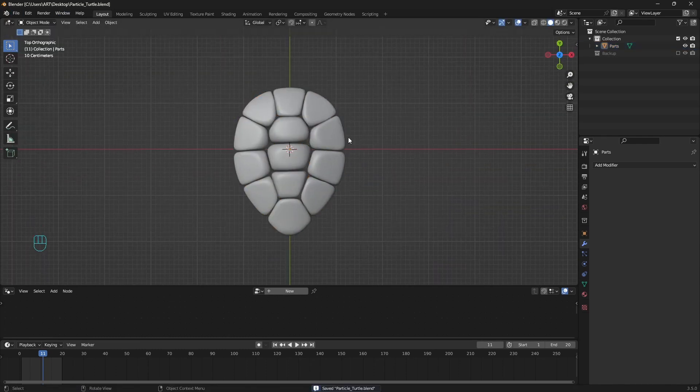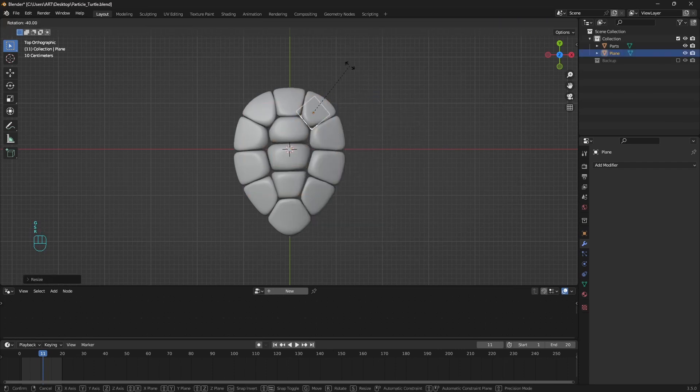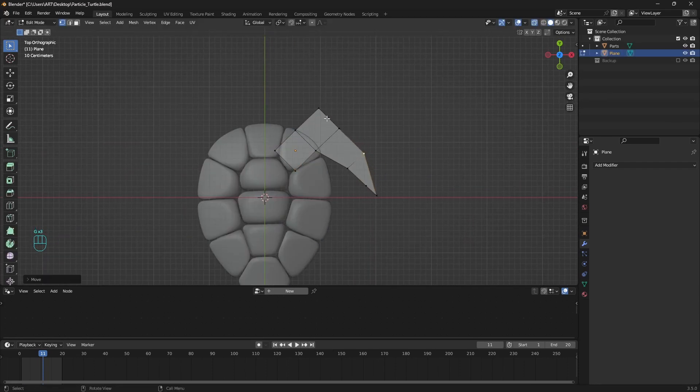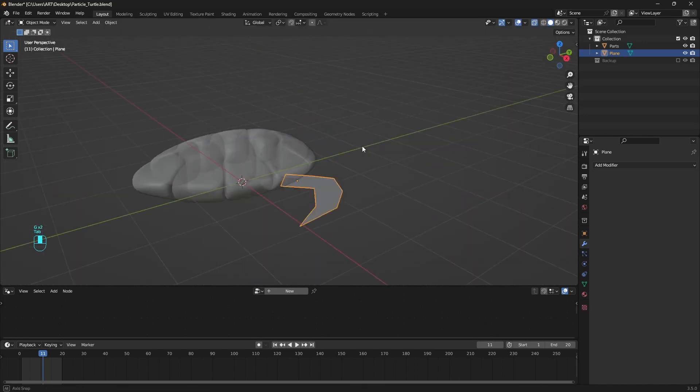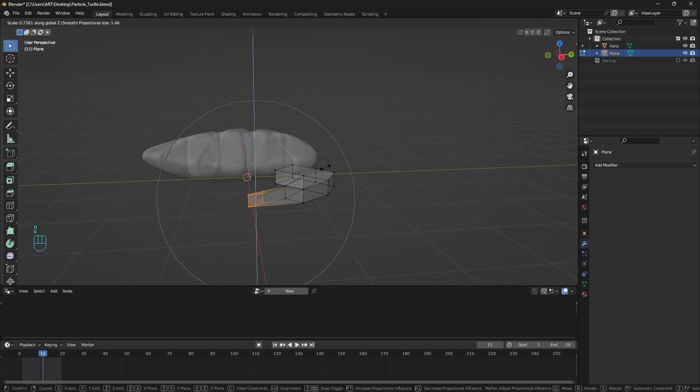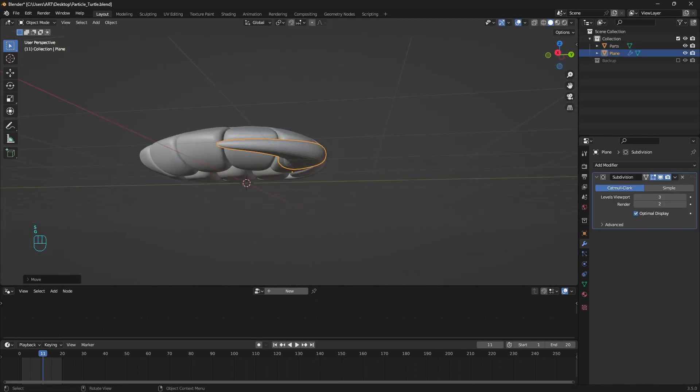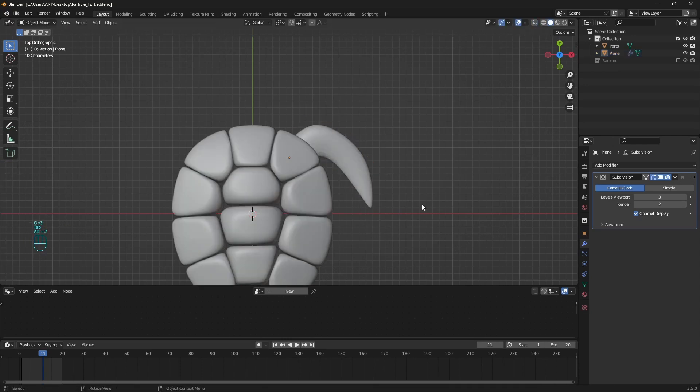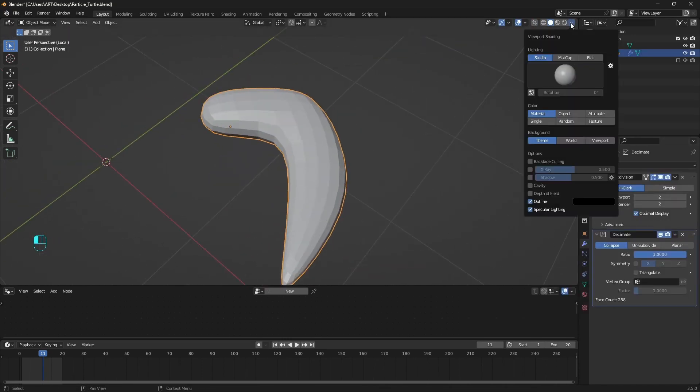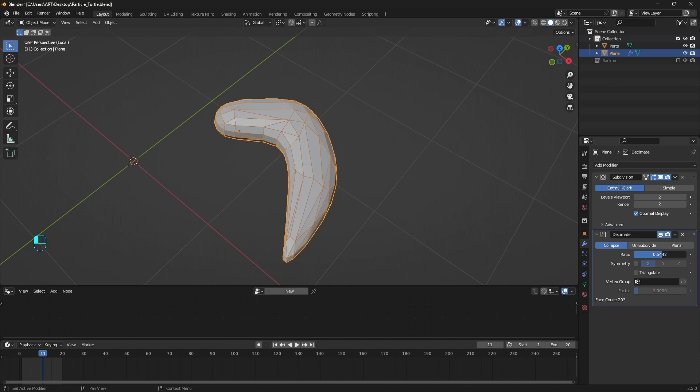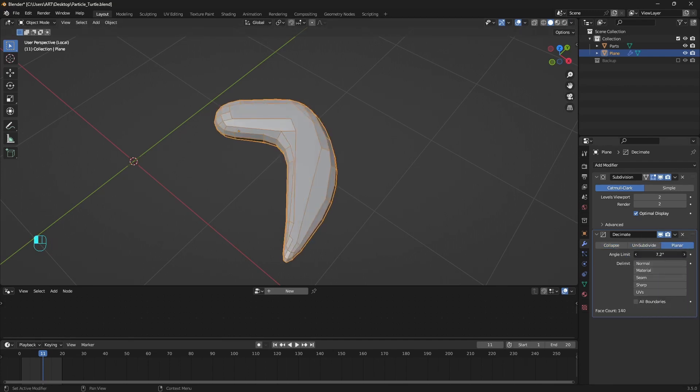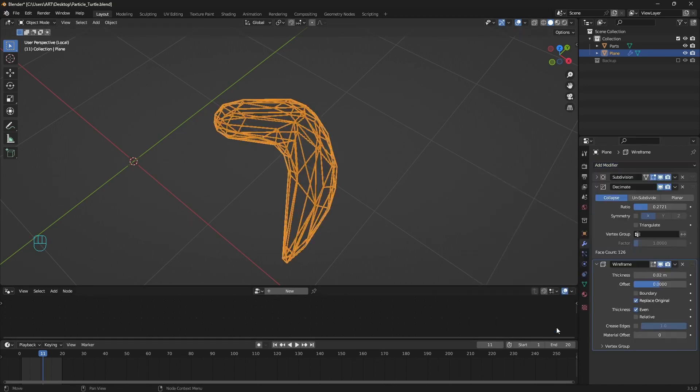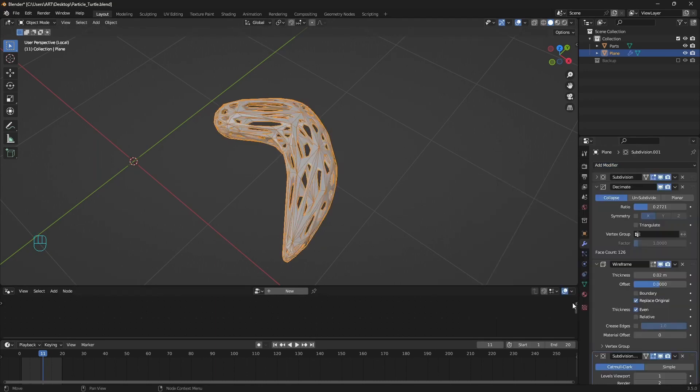We can now model the flippers. Starting with a plane again, and in edit mode form the shape by moving vertices, extrude faces, and so on. Add a subdivision surface modifier, then decimate. If we enable wireframe from here we can see what the decimate is doing. We can use different types of decimate, but for this one let's go with collapse. The next modifier is wireframe, and the last one is subdivision surface one more time.